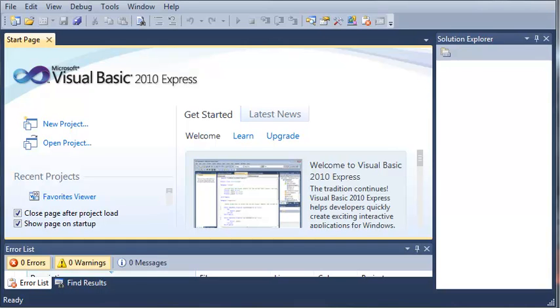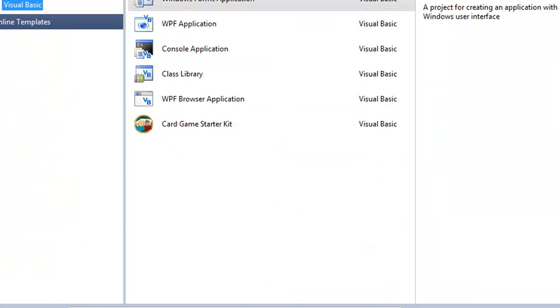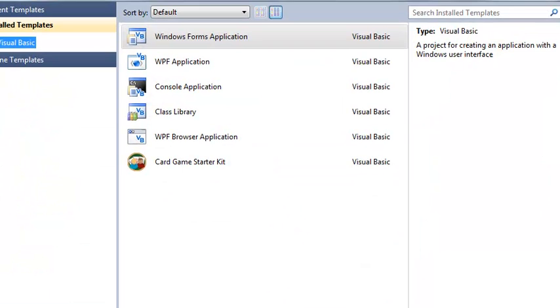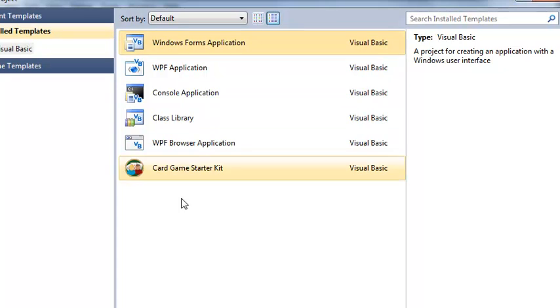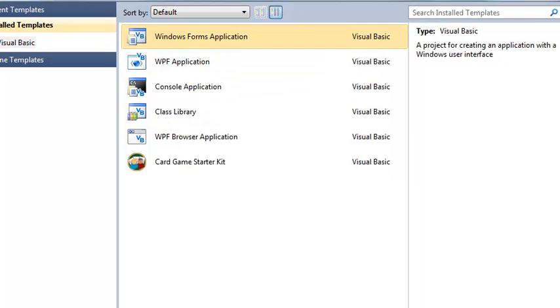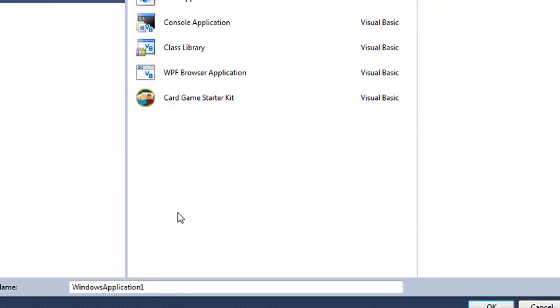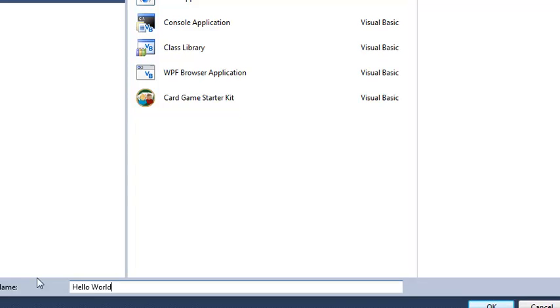So, let's go ahead and get started. We're going to create a new project. Make sure you select Windows Forms Application and then we'll just come down here and we will name it Hello World Forms.